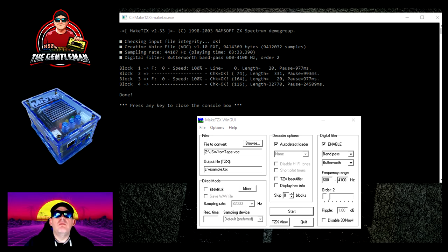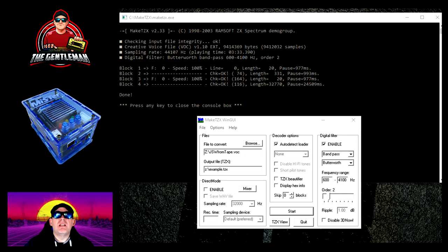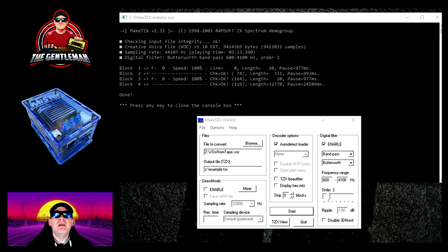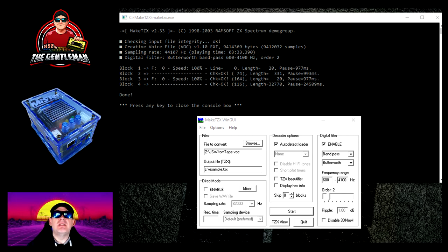Essentially it is a command line program and this is just a GUI front end that we use on top. This has created the TZX file for us to put on our digital tape recorder.